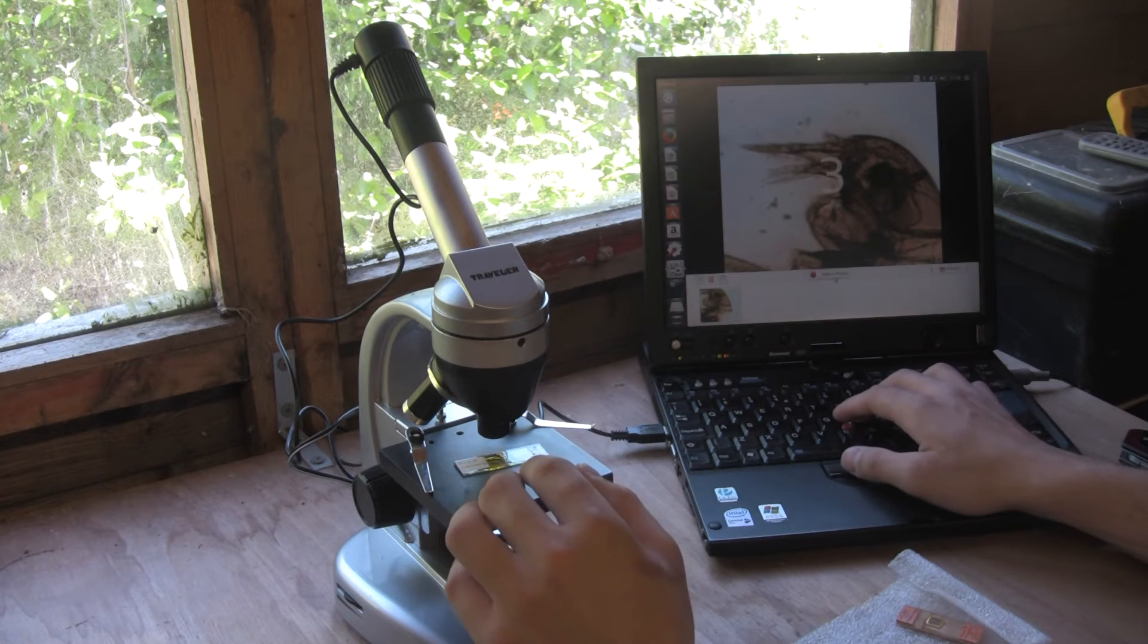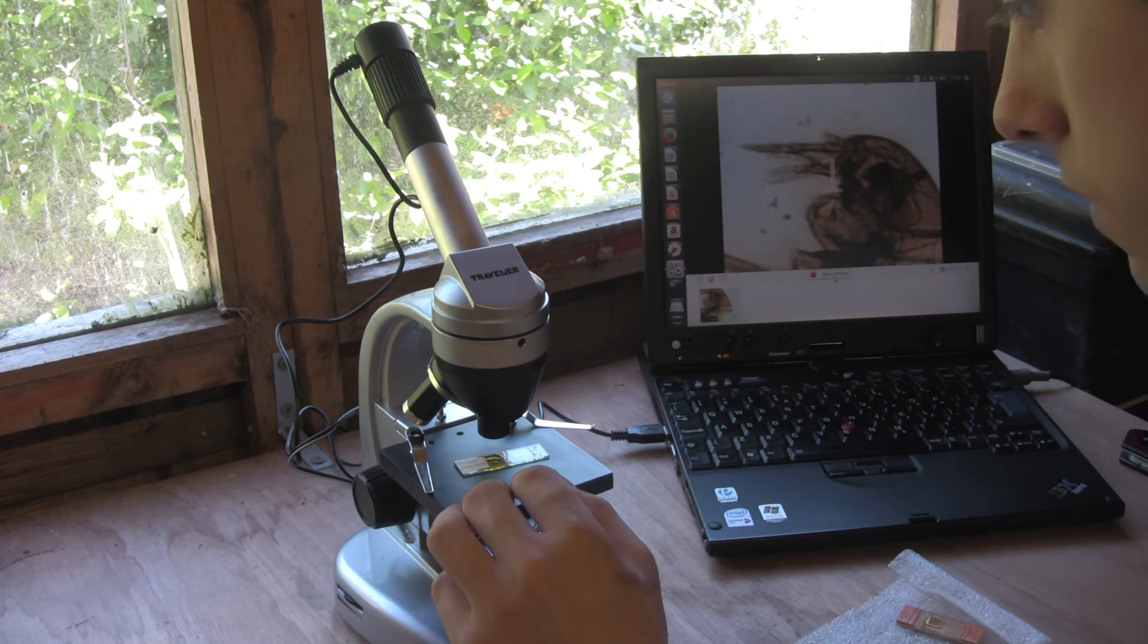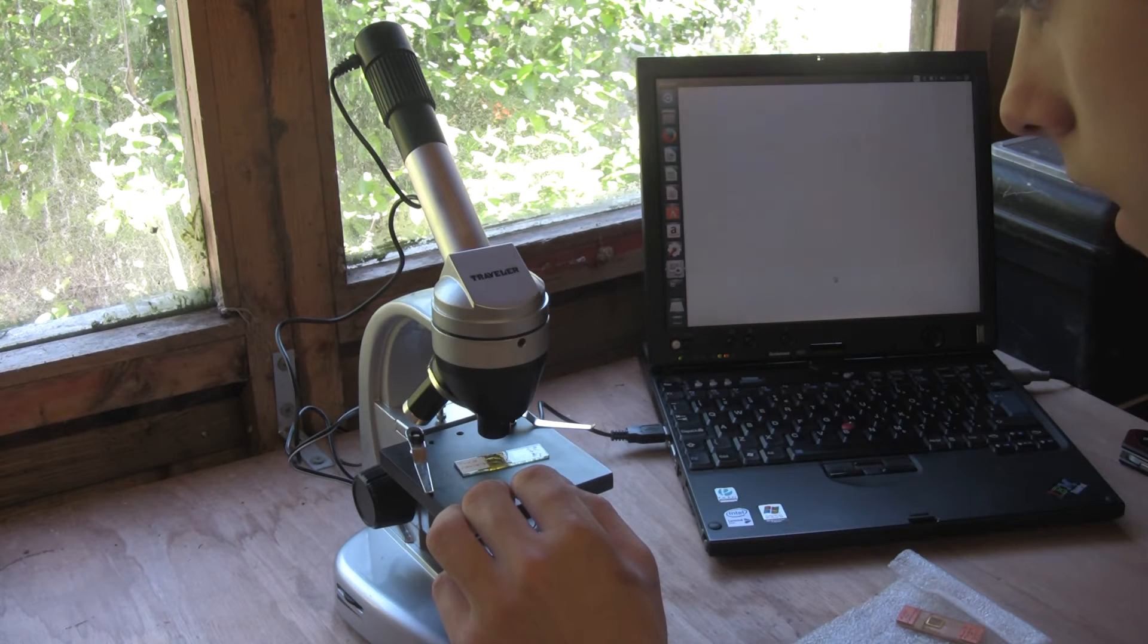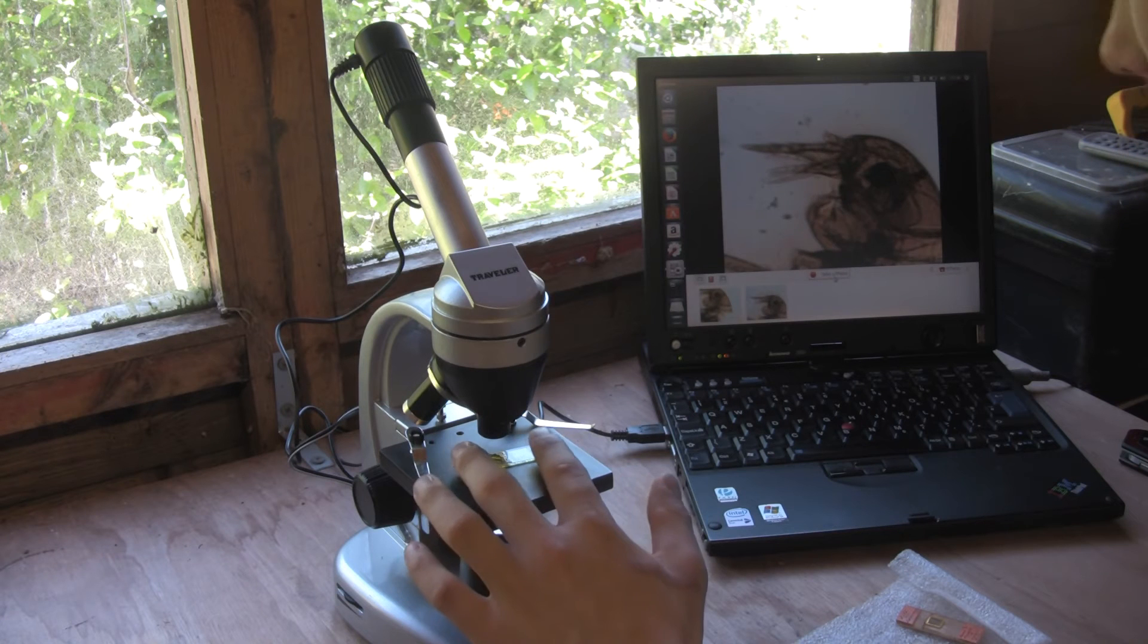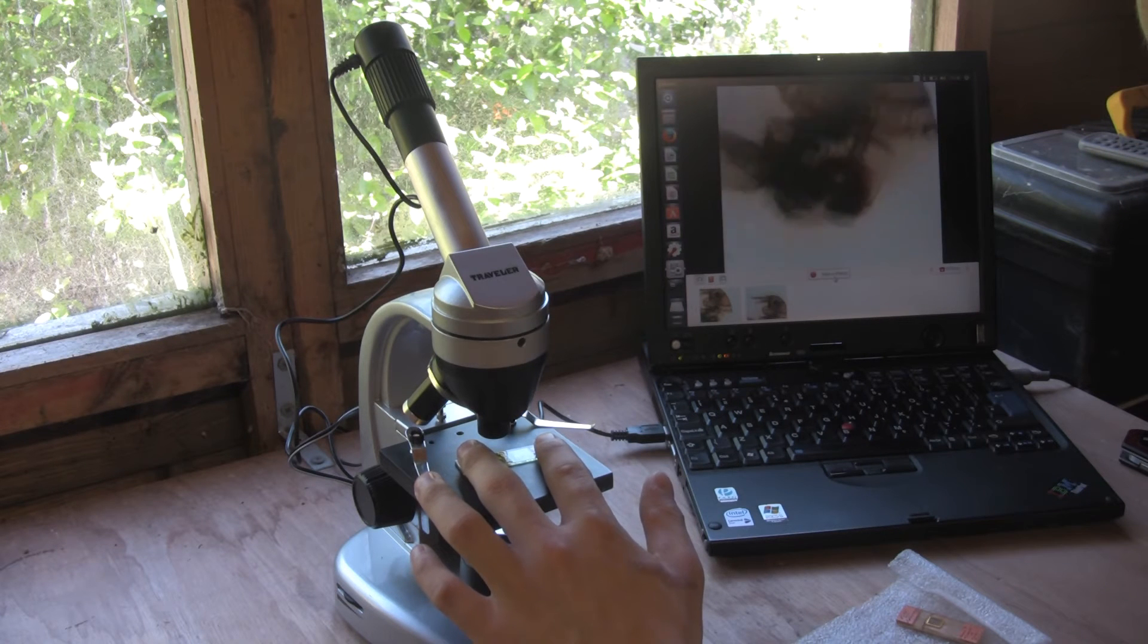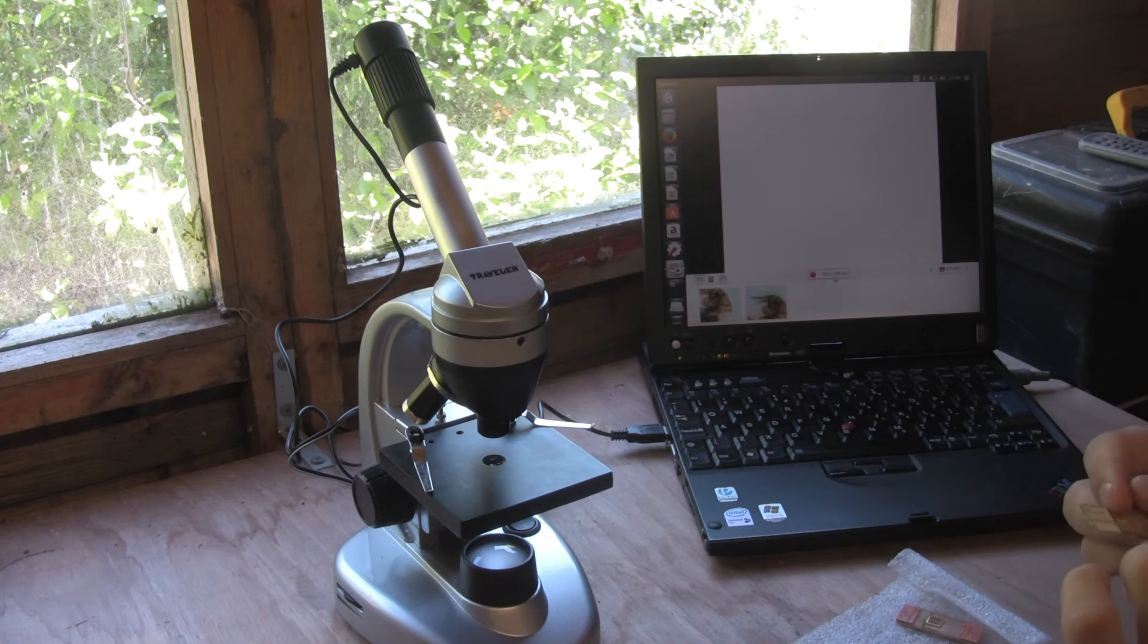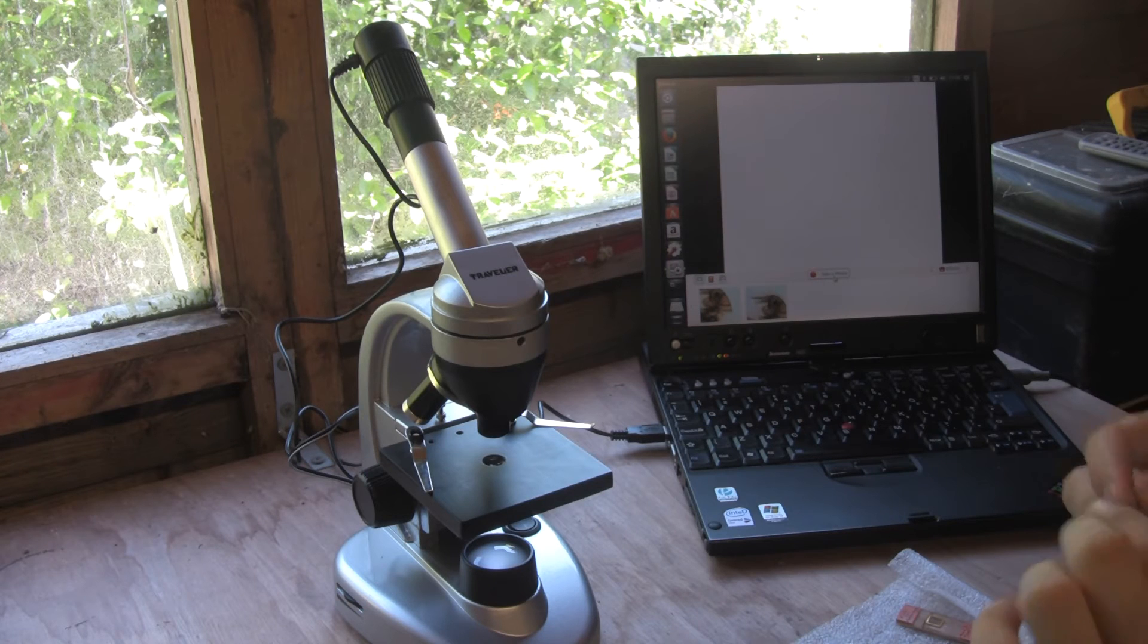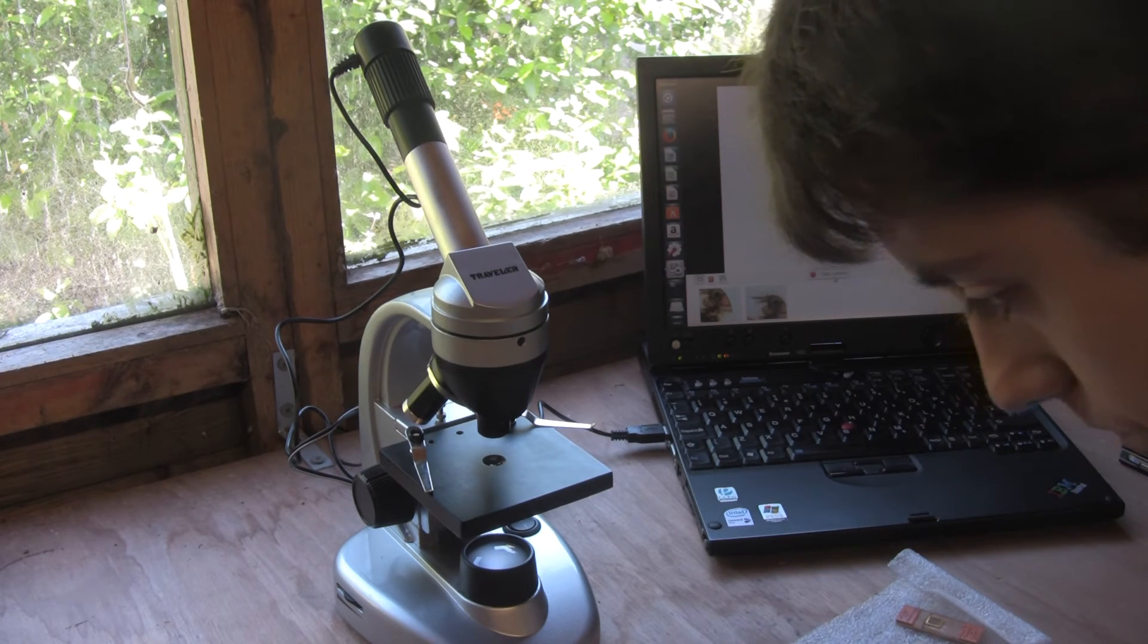So this is a flea lancet, whatever that means. L-A-N-C-E-T-S. Some of this old writing is really tricky to read.